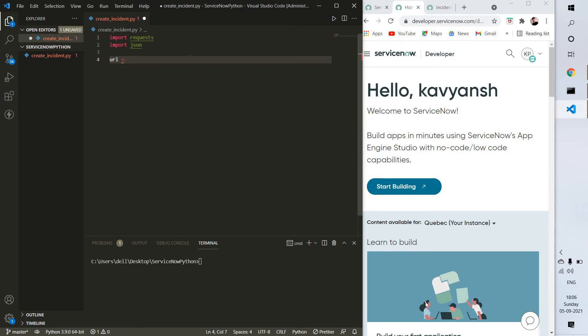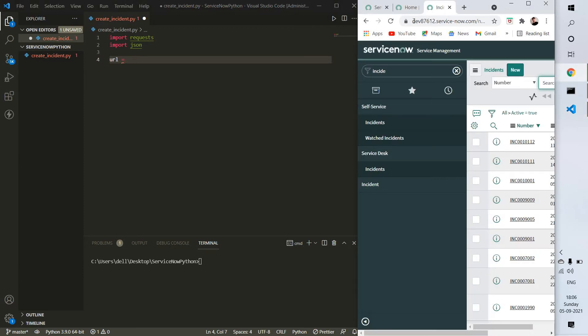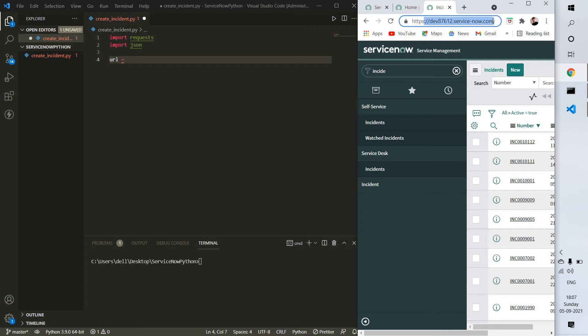This is the URL variable that will take the URL of the instance. For my instance, this is the URL. Let me copy this, not the whole one, just this part. So this is the URL inside double quotes.